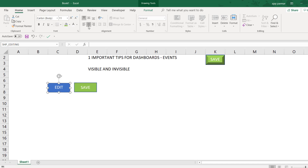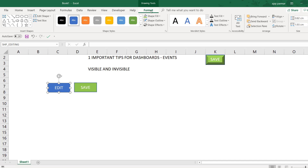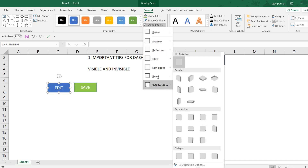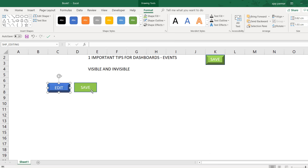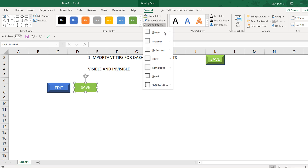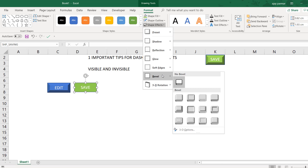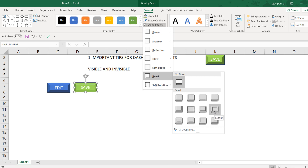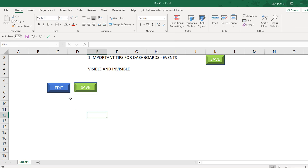One more thing we can do is give these buttons some special effects. Select the shape, go to Format, and in Shape Effects you can use any of these options. I personally like this one. I go into Shape Effects again and choose a Bevel level. You can see that as I hover, Excel previews the shape effect on screen. I prefer this Angel bevel option — they have given the names as well. I click on it, and now I have created these two buttons.